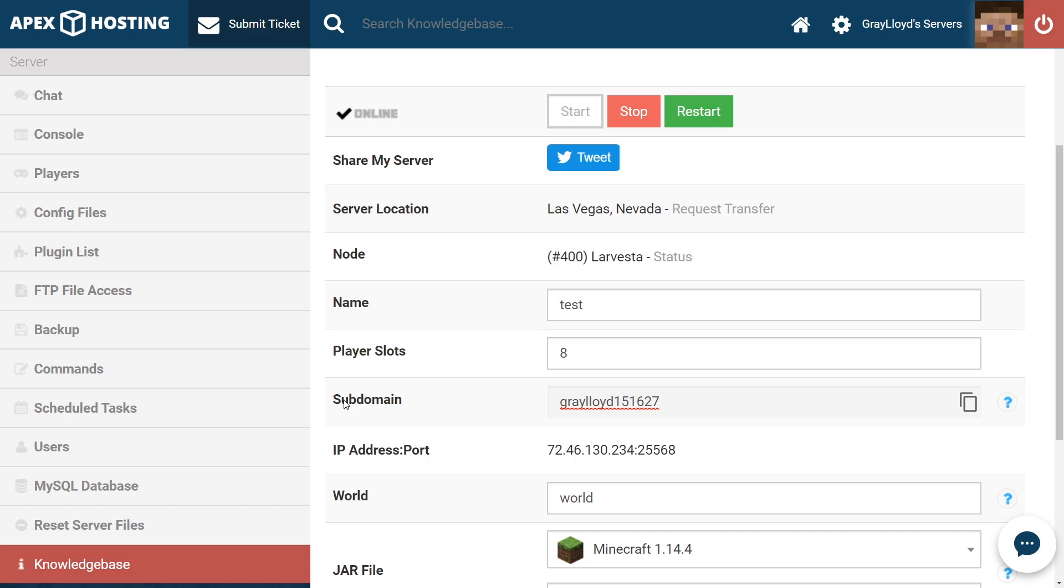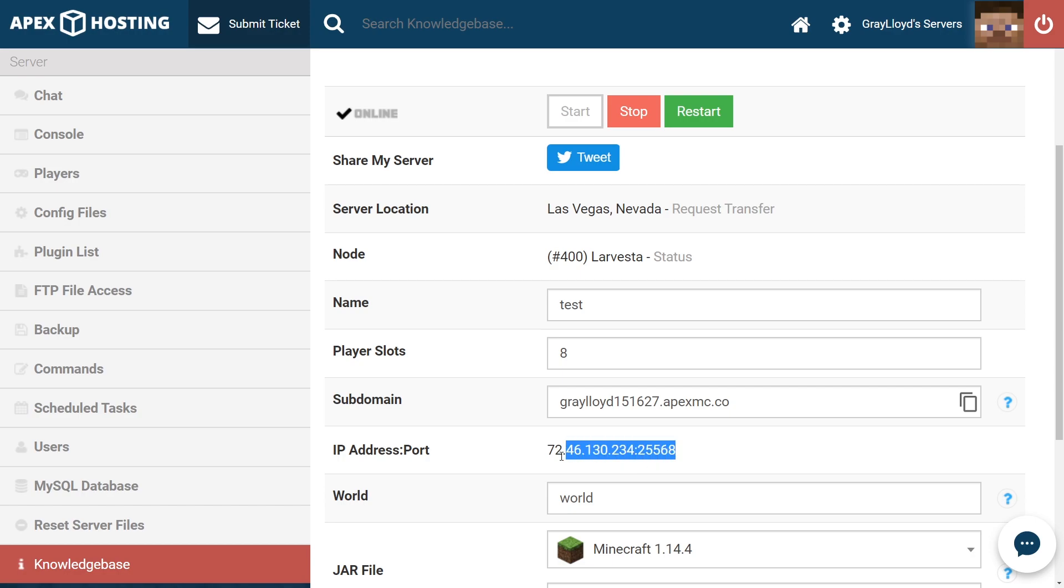This mask makes it easier to remember the server address used to join a server. For example, the subdomain grayloid151627.apexmc.co is the default subdomain for my server, but it is also the mask for the IP address port combination right here. So I can log in with either of these, namely being our subdomain, which you can just copy by clicking on the copy widget of the page.